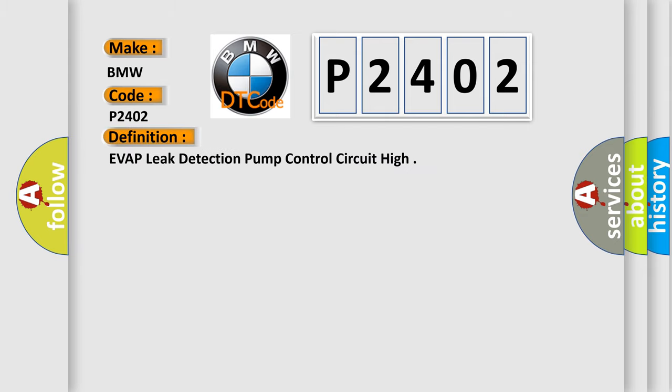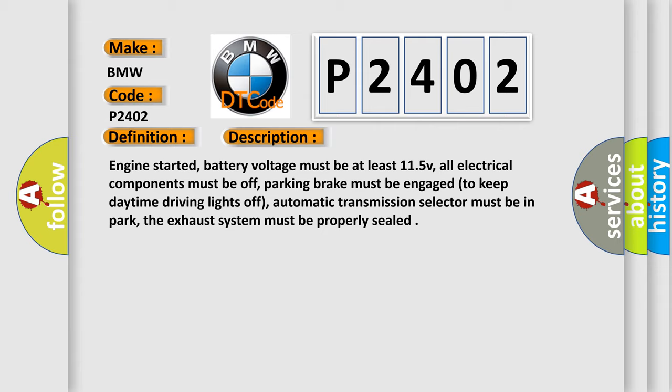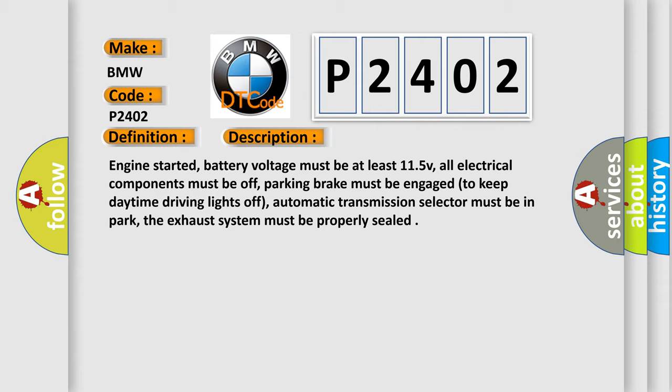The basic definition is EVAP leak detection pump control circuit high. And now this is a short description of this DTC code.